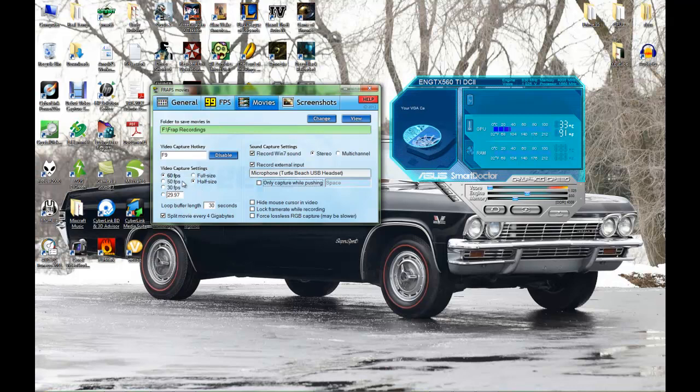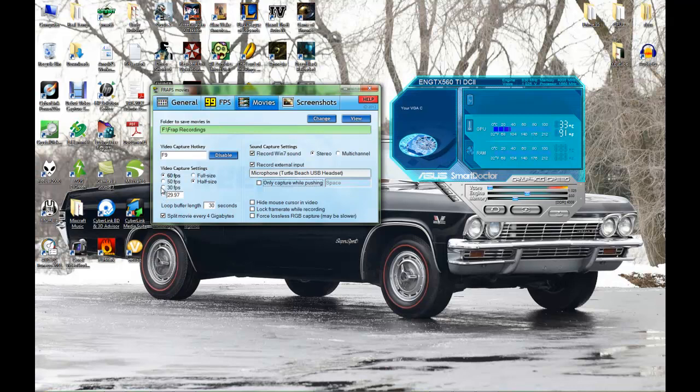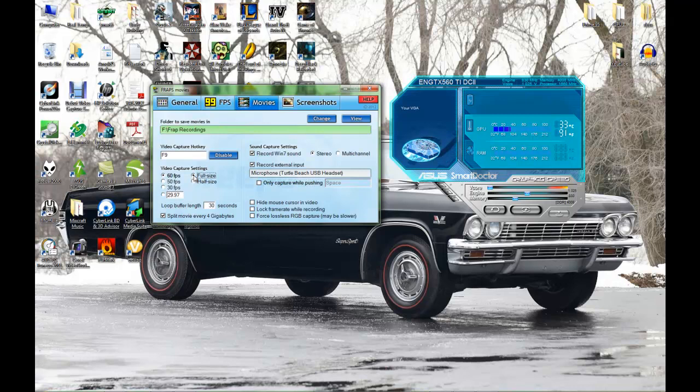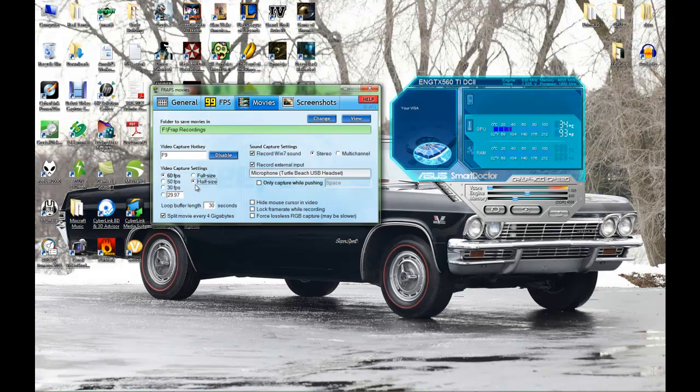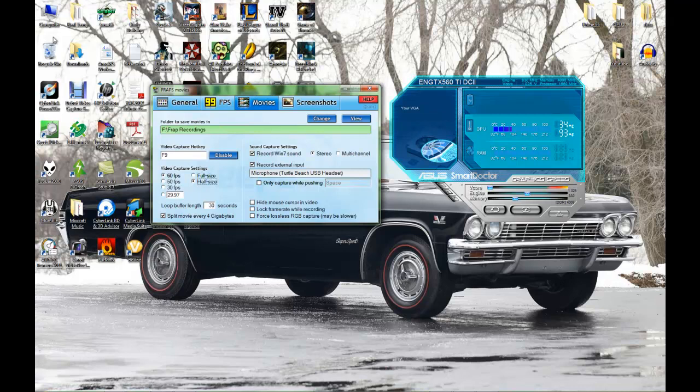Video capture settings - you put it on 60 frames. Don't put it on 29.97 or 30, put it on 60 frames. Half size - if you click on full size, you're going to be recording the full size of your files. Therefore your files for Fraps is going to be huge. They will be fucking huge.